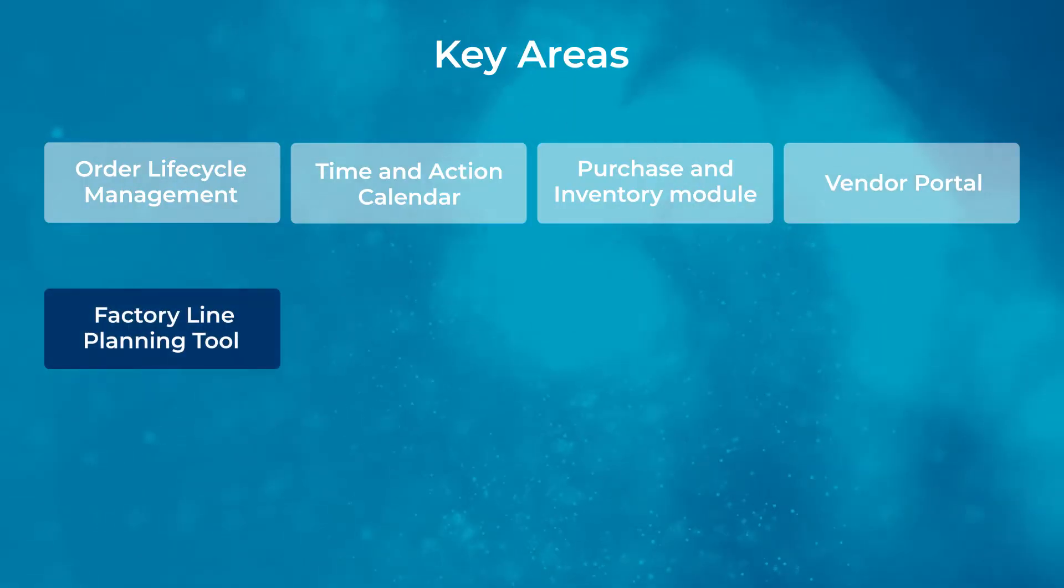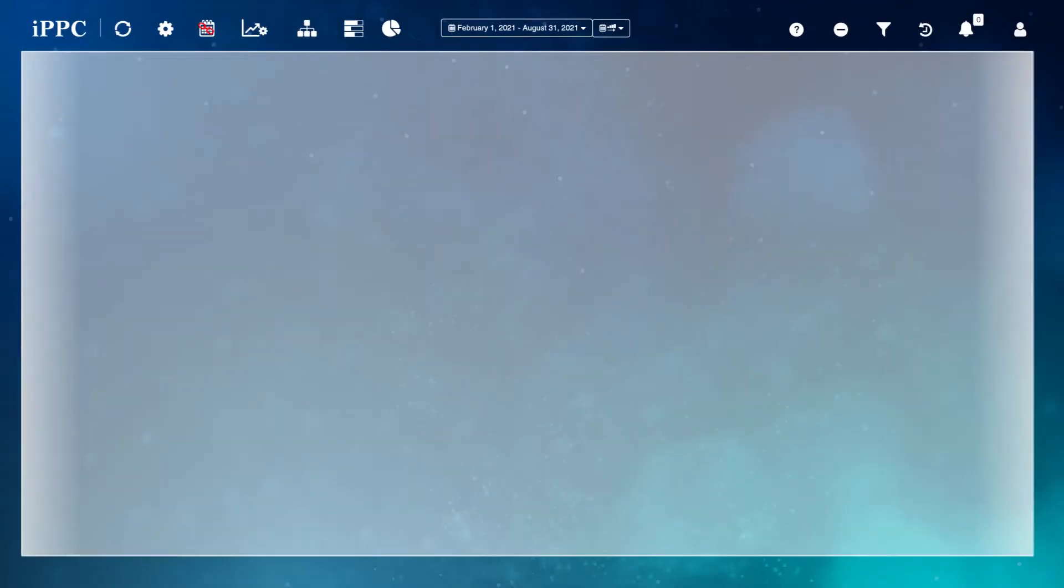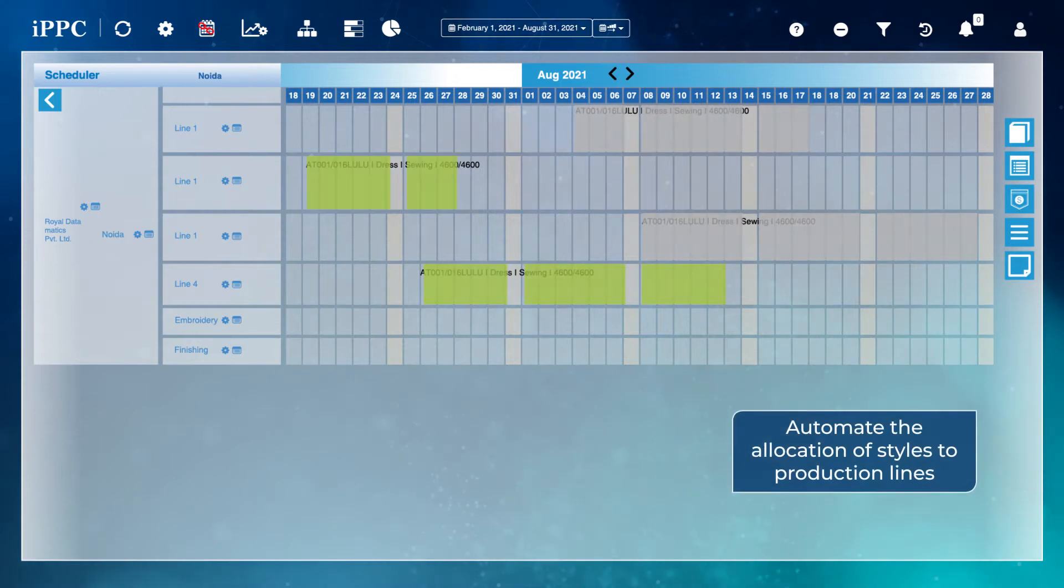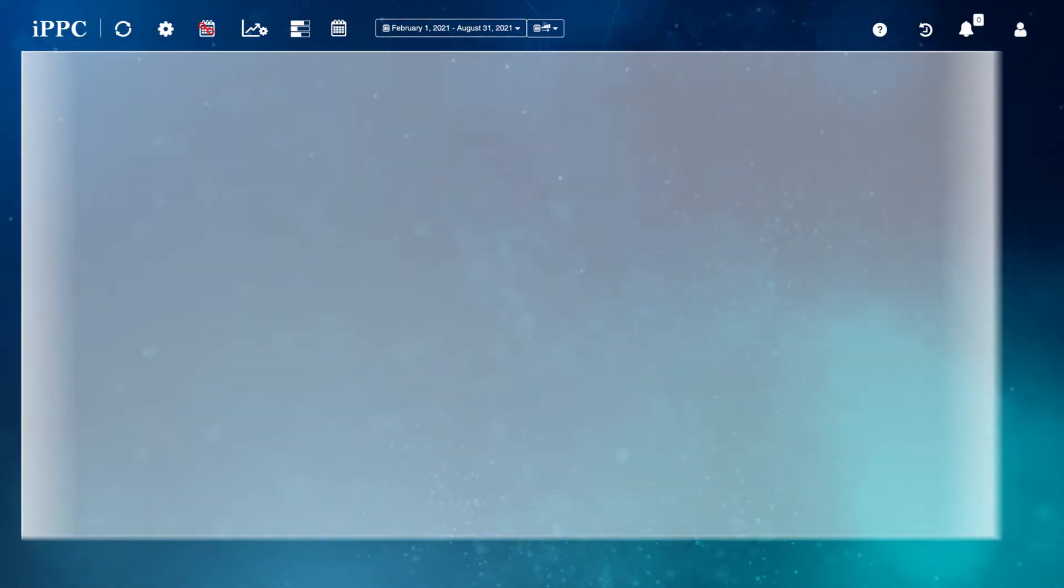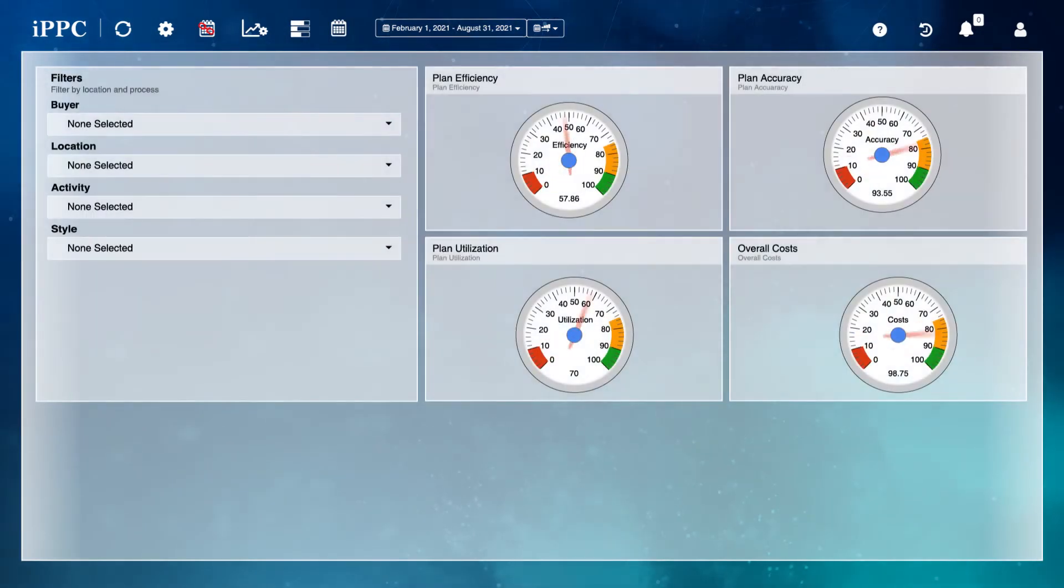The factory line planning tool helps you to automate the allocation of styles to production lines, keeping in mind raw material inflow, available capacity, and target delivery dates.